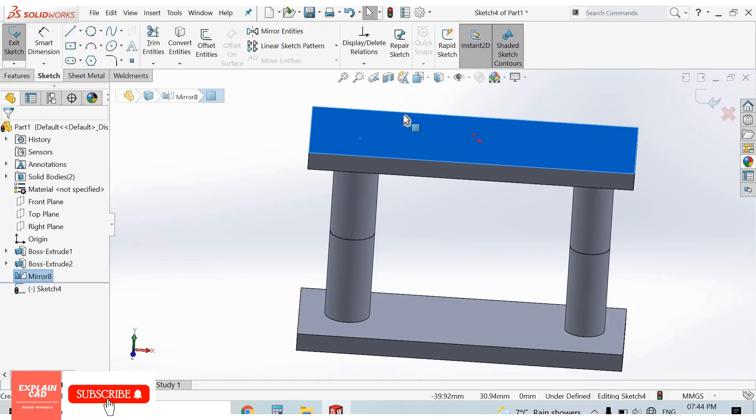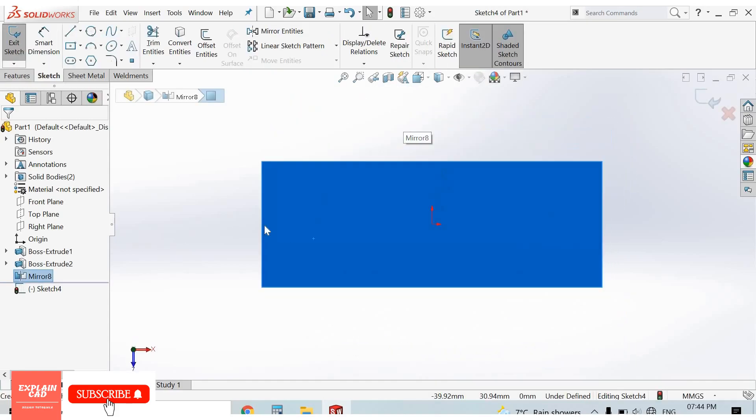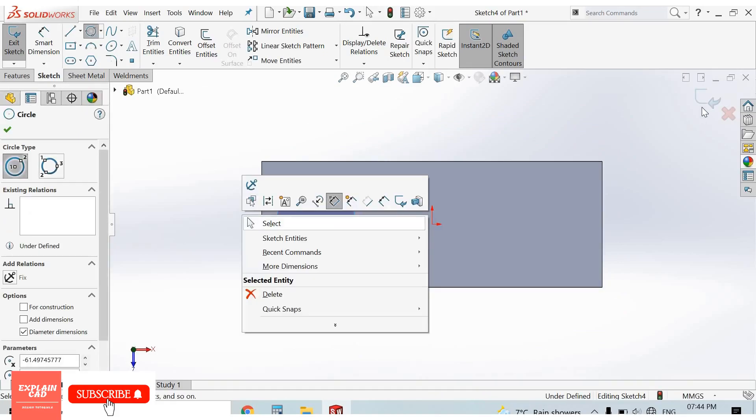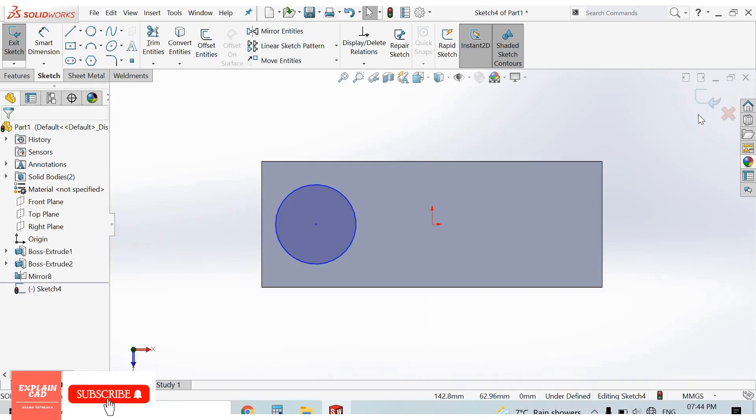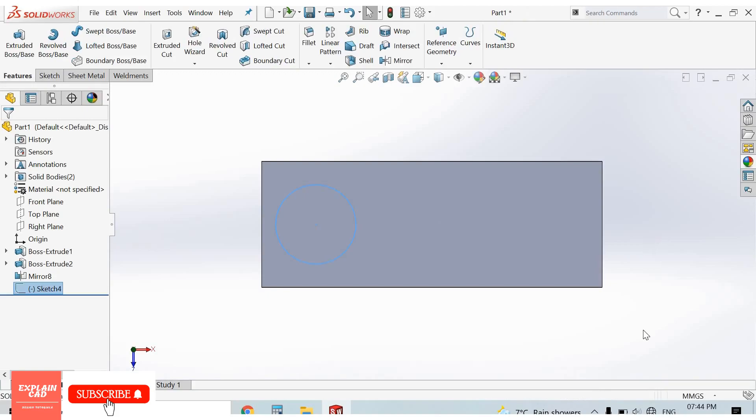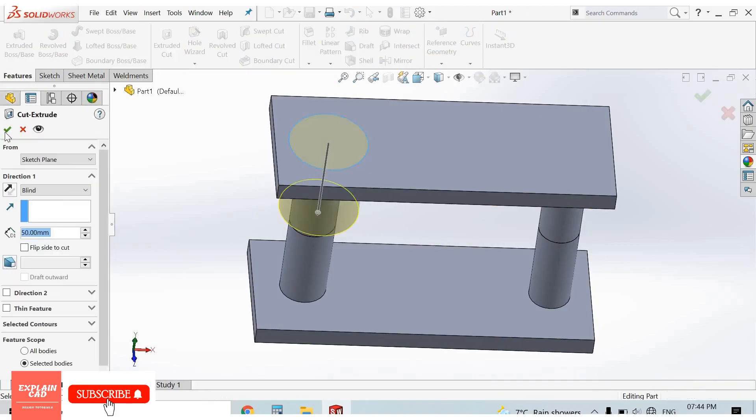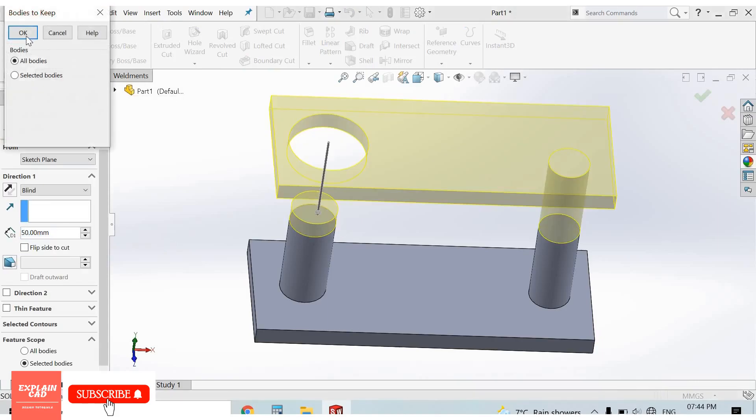Let's do a feature on it. Circle, right click, select option, come back from sketch. Extruded cut, okay.